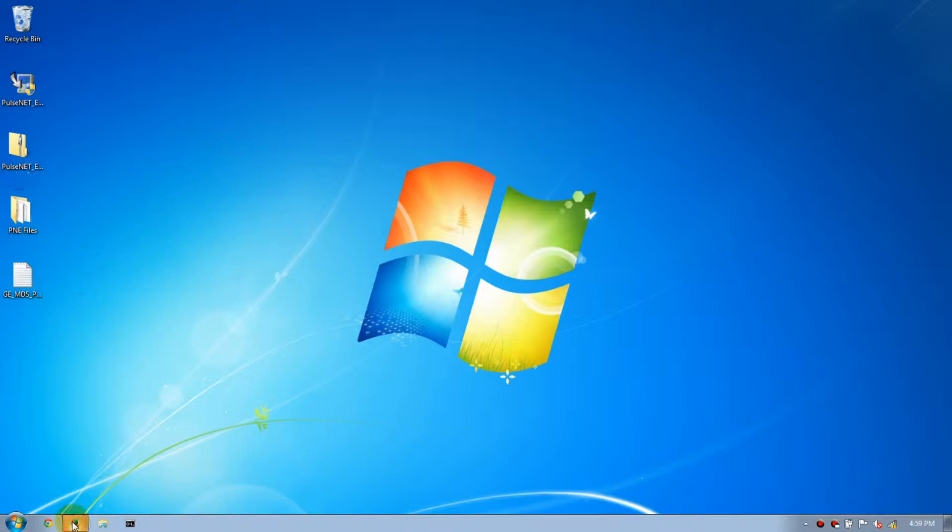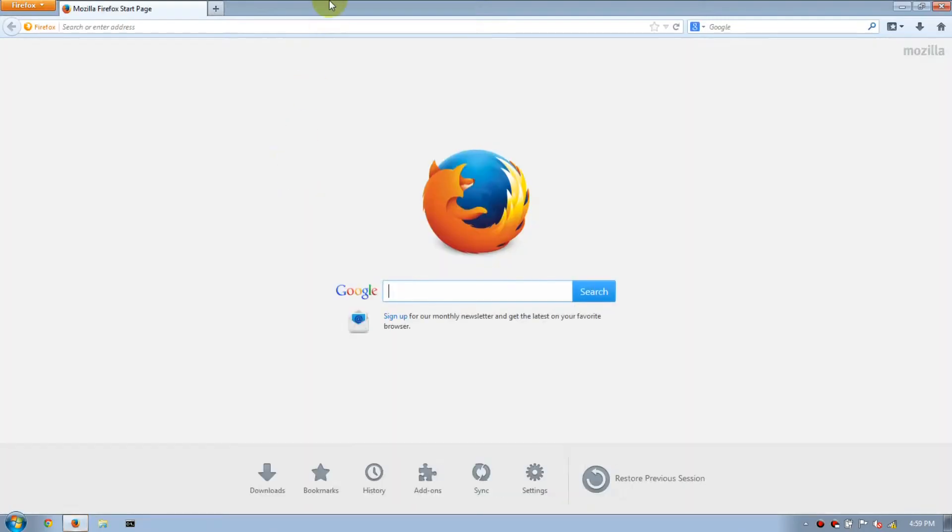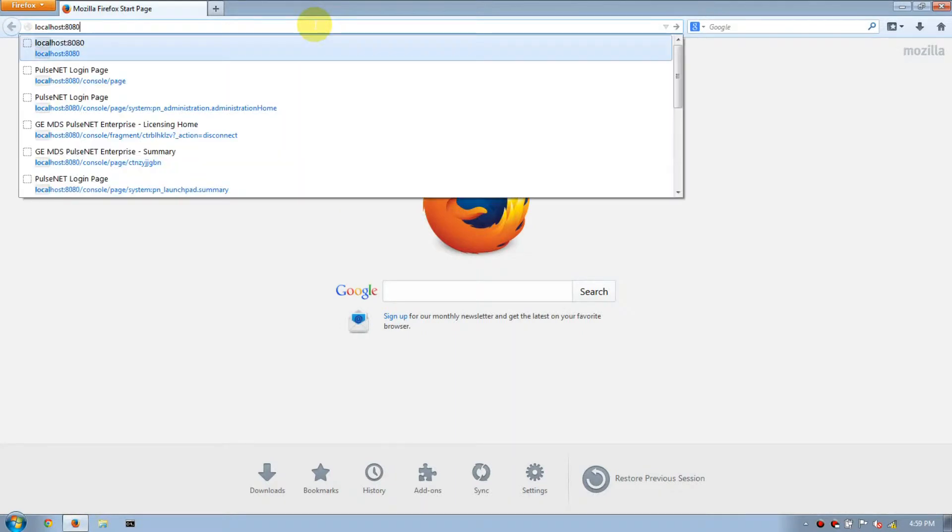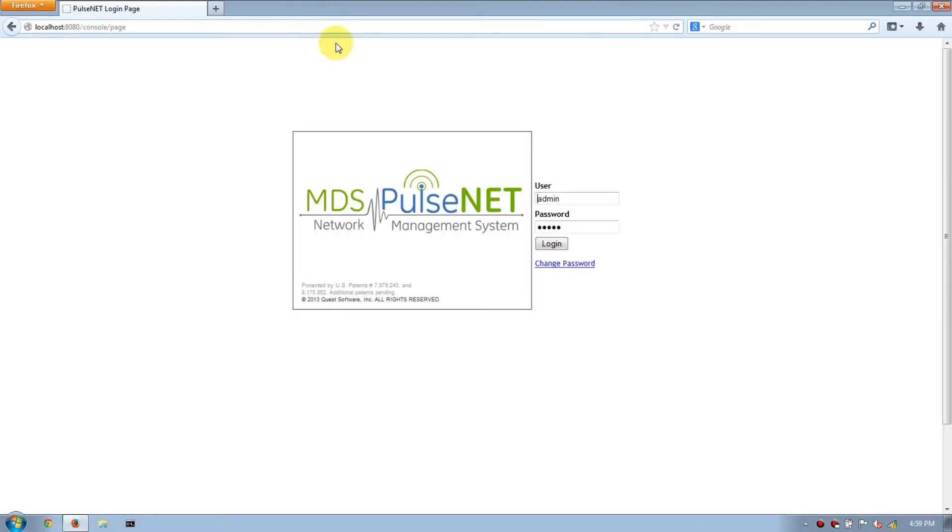To begin, open your preferred browser, then navigate to PulseNet, log in as admin.